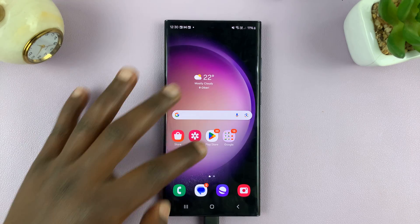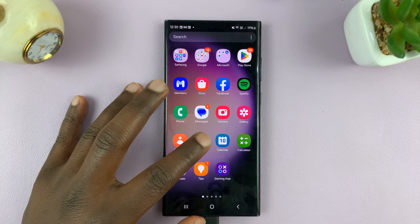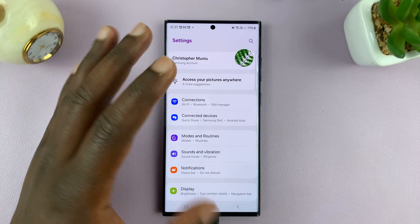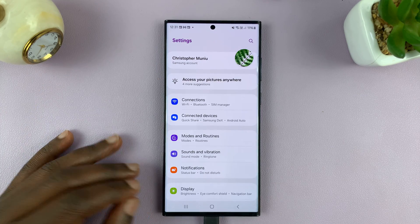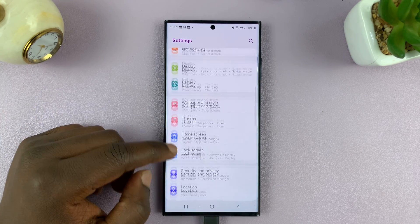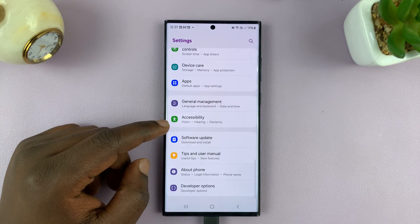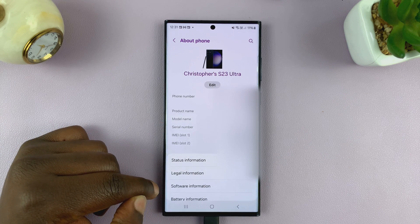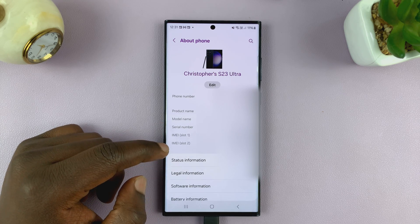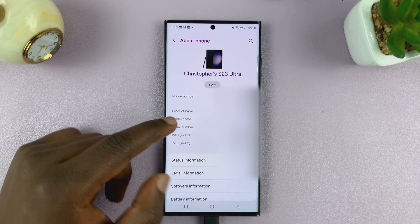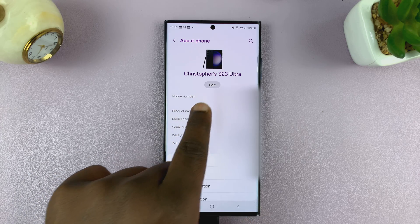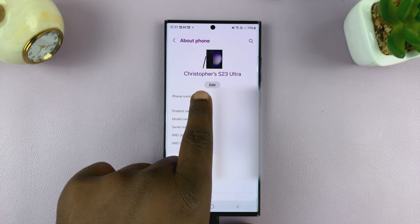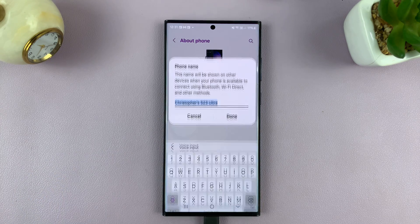So go to Settings — let's go to the main settings page — and then scroll down to About Phone and tap on that. You should see the option at the top there to edit, so just tap on the edit button.